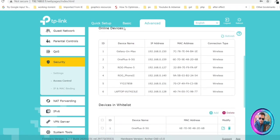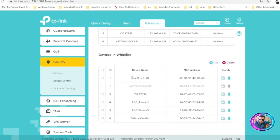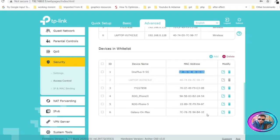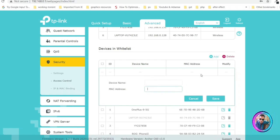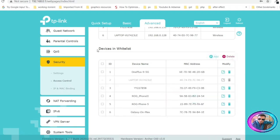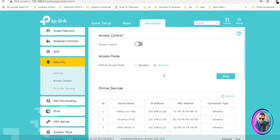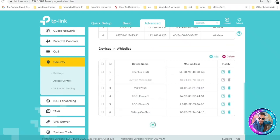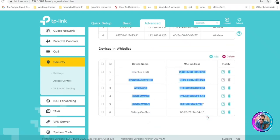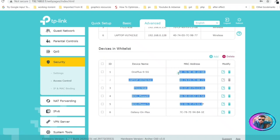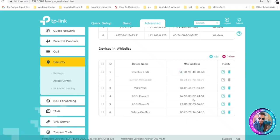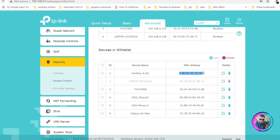If we select Whitelist and scroll down, you can see Online Devices and then Devices in Whitelist. There is a list here showing the device name and MAC address. You can add any device, assign any name since that is not important, and then add the MAC address of the device and click Save. If Whitelist is selected and you enable this option, only the devices with MAC addresses in this list are going to be connected to your Wi-Fi router — any other device outside this list will not connect.